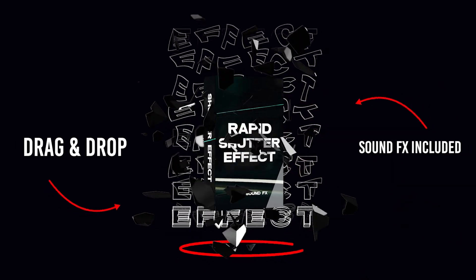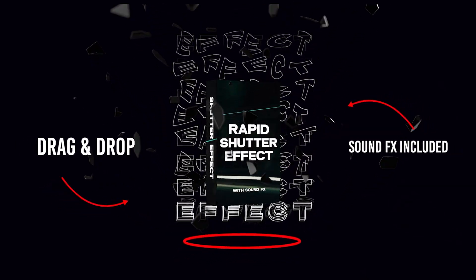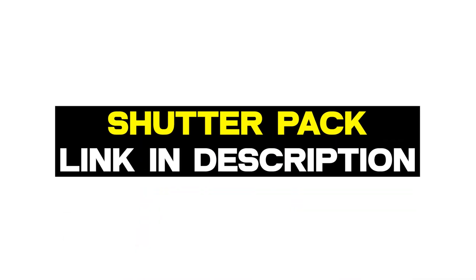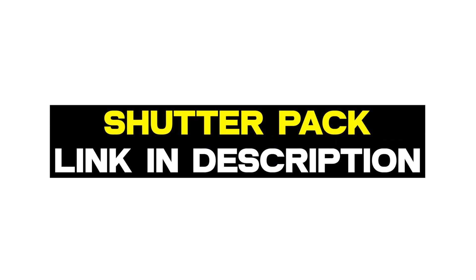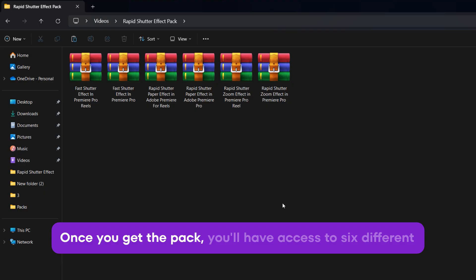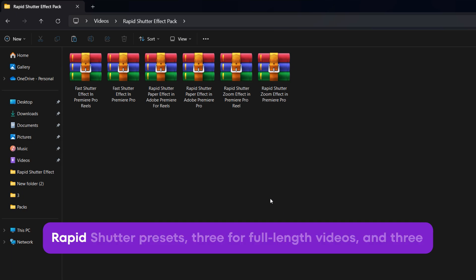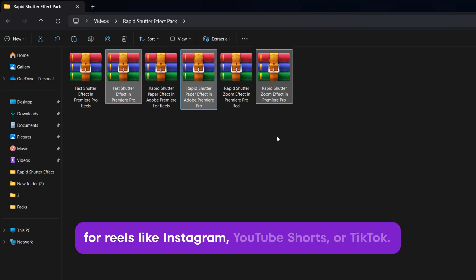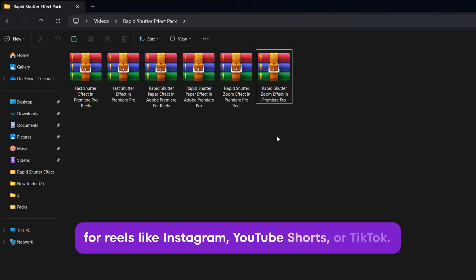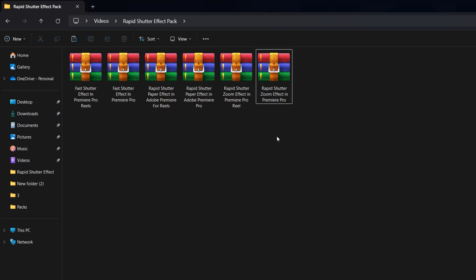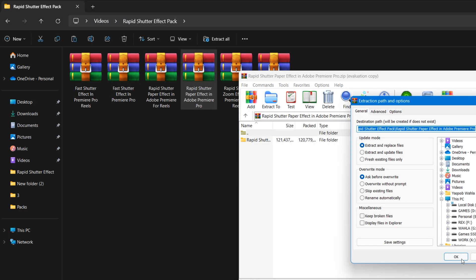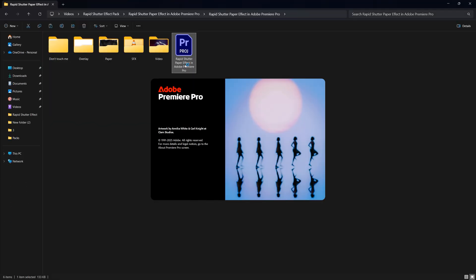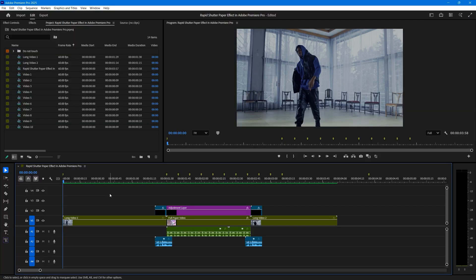Now let's talk about my premium rapid shutter effect pack. You'll find the download link for this pack in the description below. Once you get the pack, you'll have access to 6 different rapid shutter presets. 3 for full length videos and 3 for reels like Instagram, YouTube Shorts or TikTok. To use it, just extract the pack. Inside, you'll find a Premiere Pro project file. Simply open it up. Make sure you're using Premiere Pro 2025 for best results.